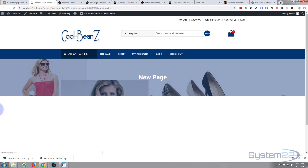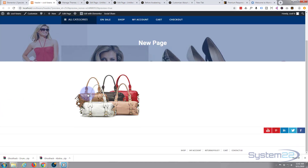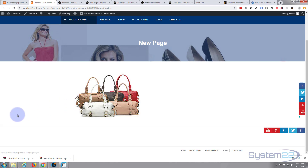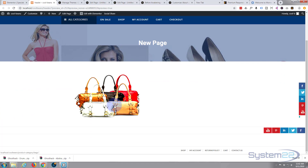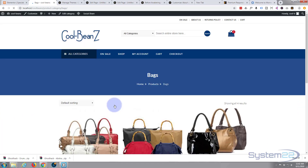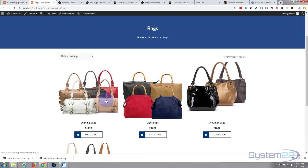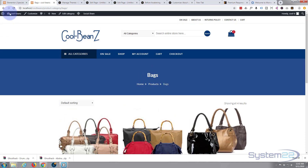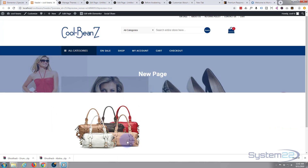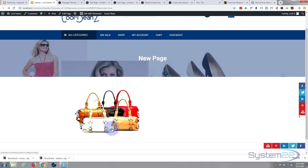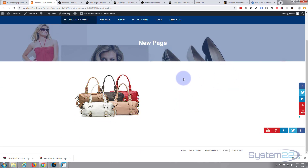Let's update that and preview our changes. Here we are — here's our image, and it's got that contrast effect when we mouse over it. Now when I click on it, it should take us to our bags page — there we go, fantastic. Let's go back.